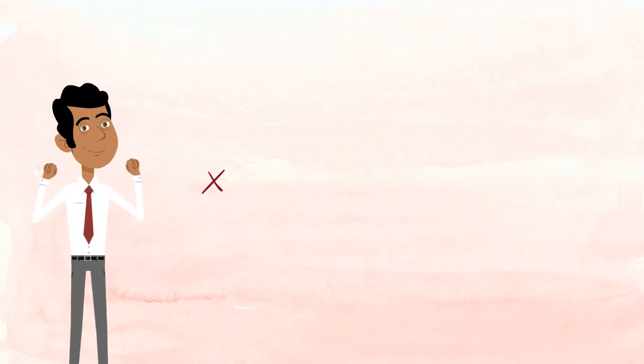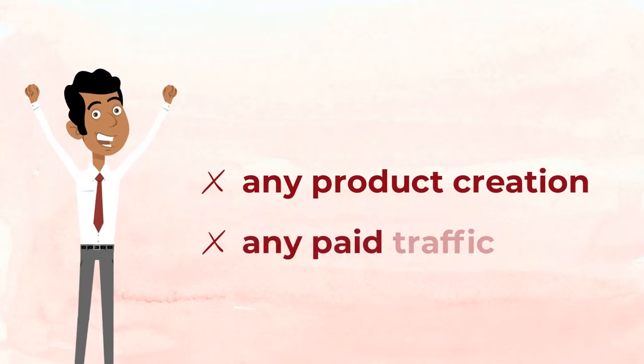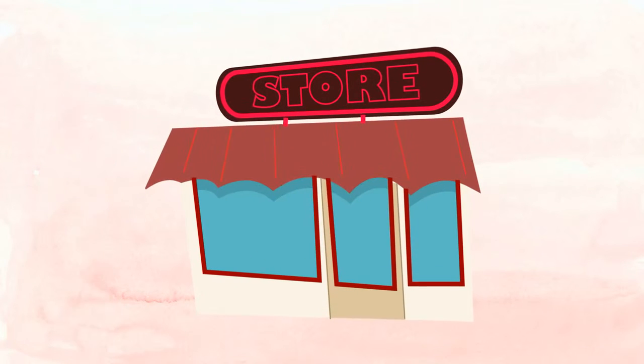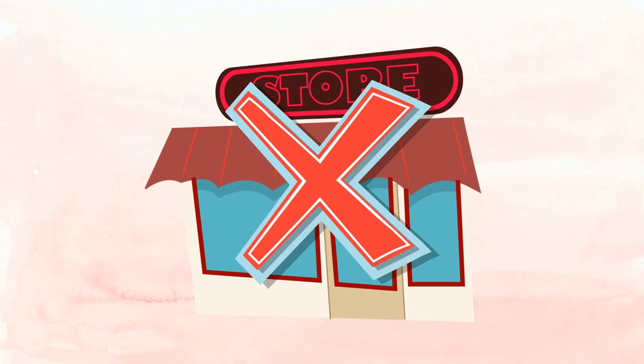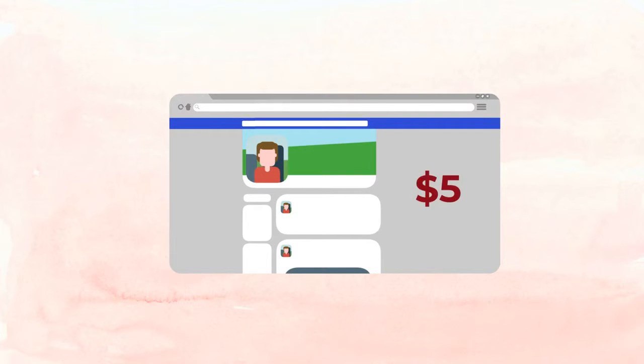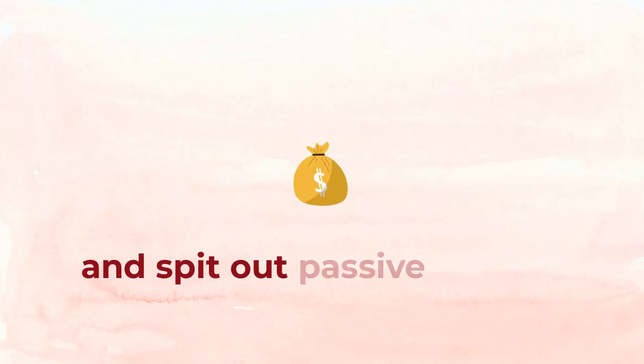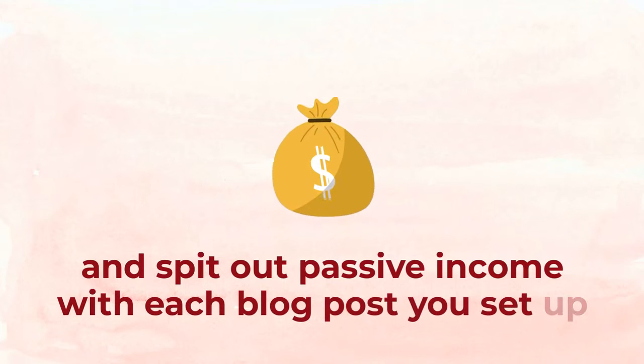And this is without any product creation or any paid traffic. In fact, you don't have to sell anything. Just acquire blog posts for five dollars and put them through our traffic methods and spit out passive income with each post you set up.